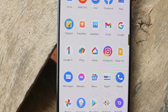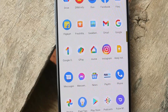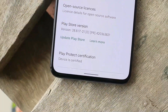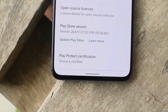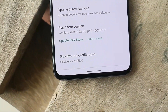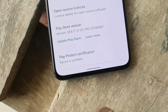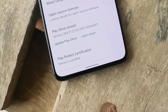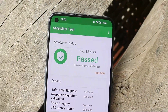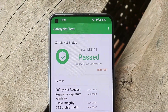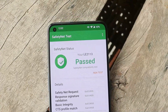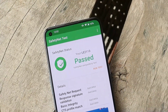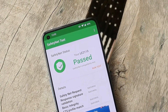Most users have the question whether they'll be able to use payment services or not. You won't have any kind of issues using payment services — the device is certified and the ROM also passes the SafetyNet check. I've used Google Pay after installing this ROM and found no issues.